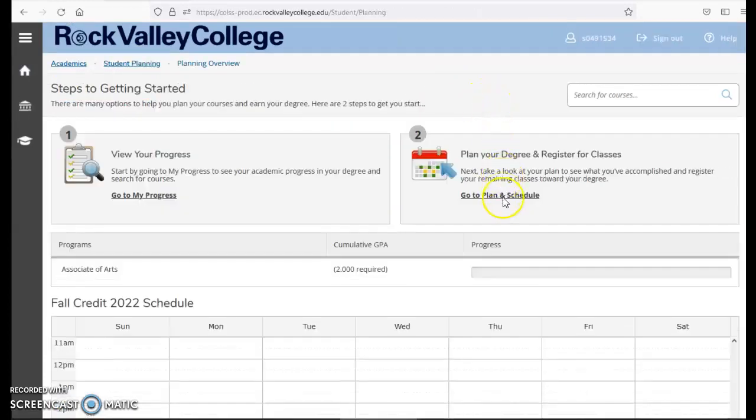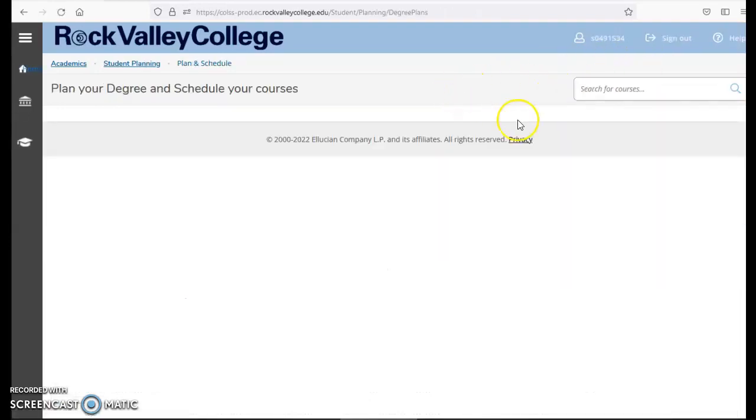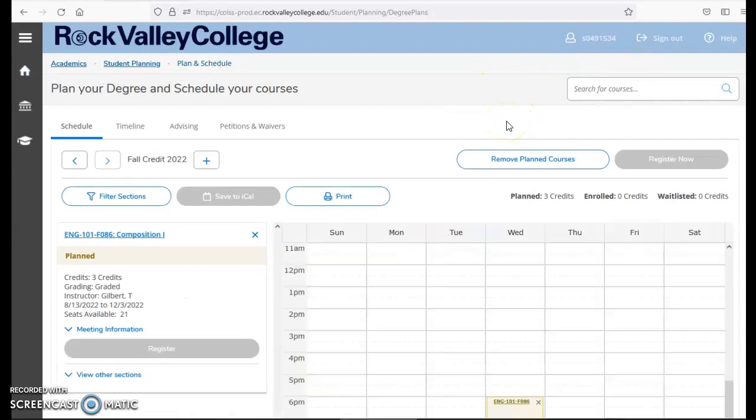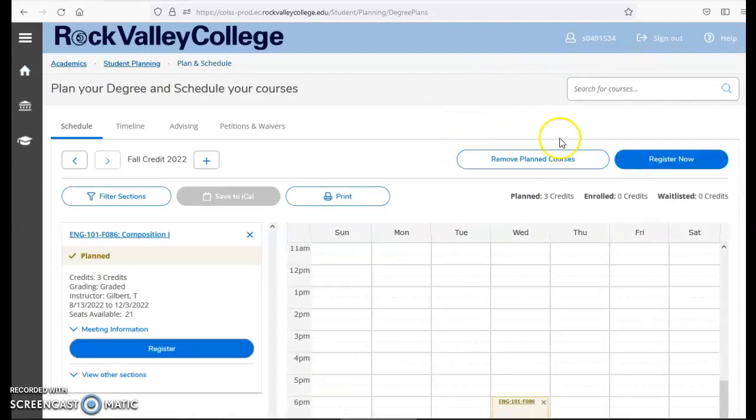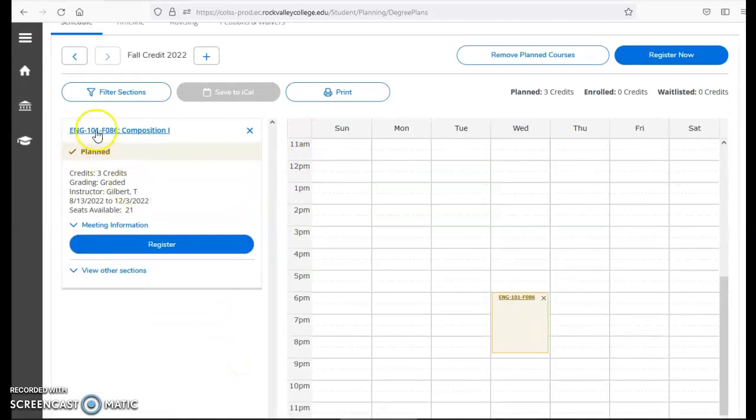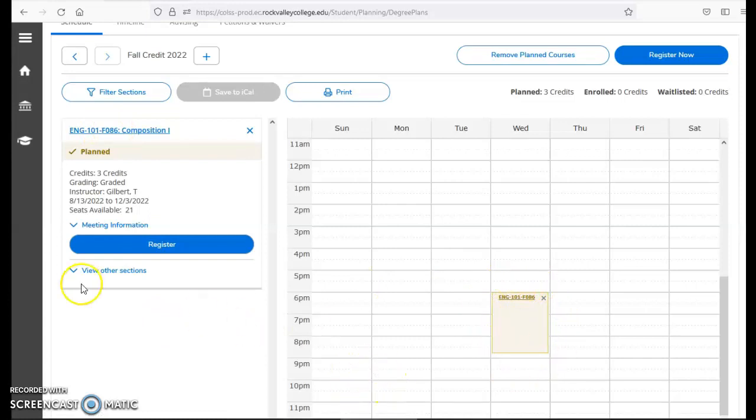Go to plan and schedule. And here's where I can lay out my schedule for the semester. You can see I've added an English 101 section. I have a section that is yellow in this area.